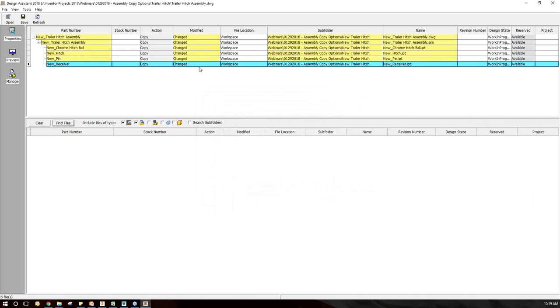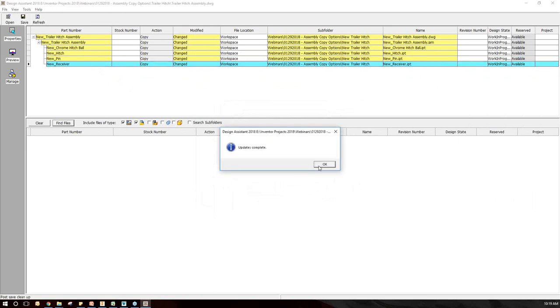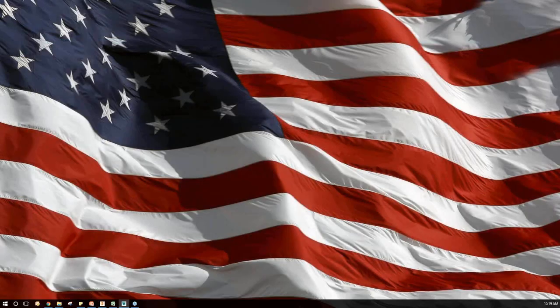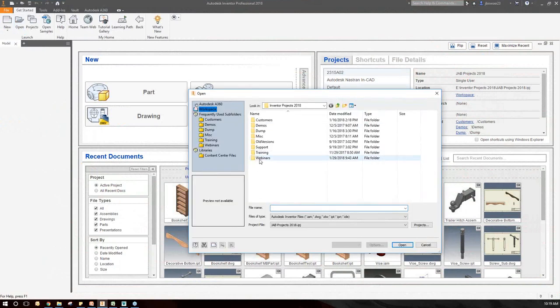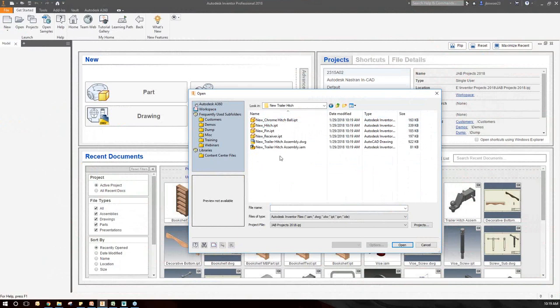Design Assistant is also a really useful tool if you simply want to change the name of a file — if you're not working in Vault and want to change a file name and have it update references, you can do that here. Once everything is set and Modified shows 'Change,' I'll do a Save. It runs through and creates all those files. Updates are complete. Close Design Assistant, switch back to Inventor, go to Open, and we should see our new Trailer Hitch Design with all the new files we just created.